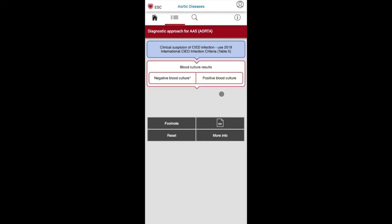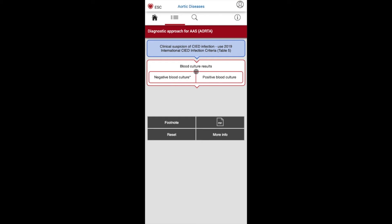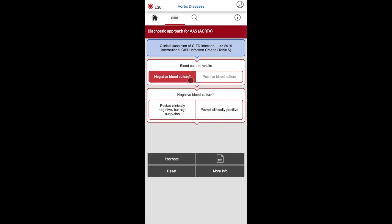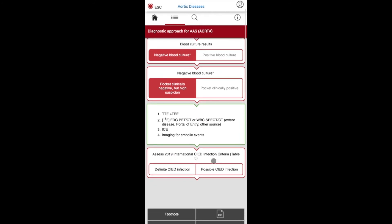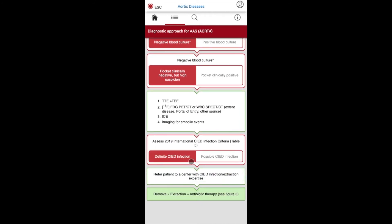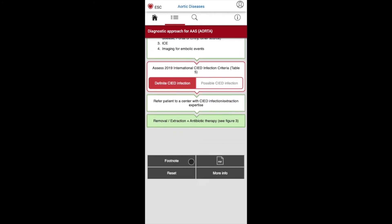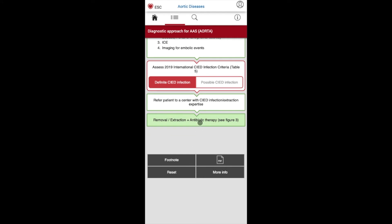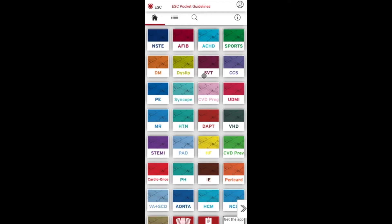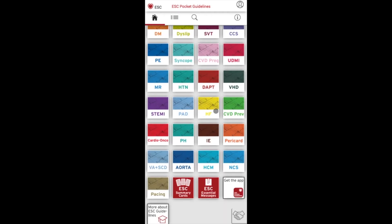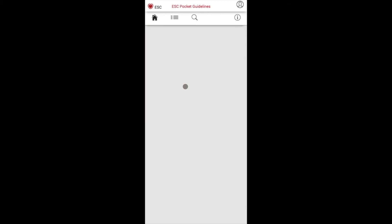With each guideline, there will be different useful sections. You can read the full guidelines with a content page available for quick navigation. There are also some interactive tools which let you access parts of the guidelines, such as the calculation of the CHA₂DS₂-VASc score. Another useful feature within the app is the ability to make notes within each section, which is quite useful when writing a paper and wanting to note down a reference for future use.